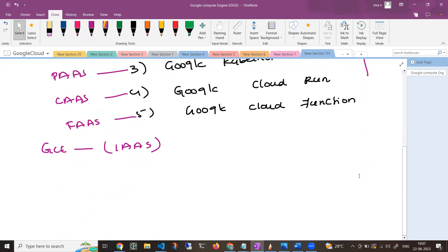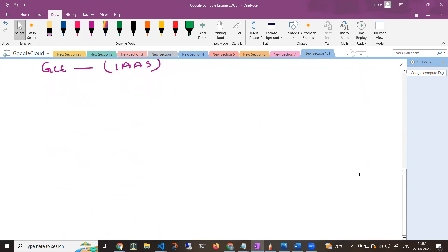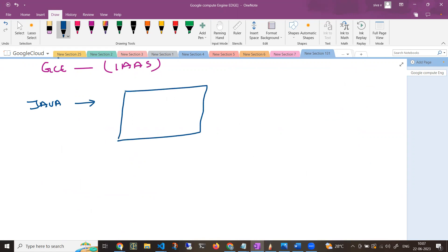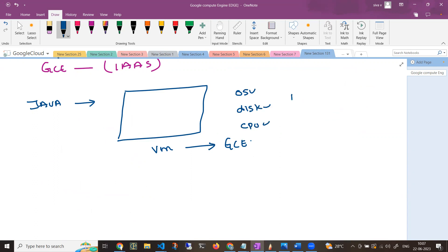If you want to deploy any application — say a Java application — you first need a server, a virtual machine. You can create that virtual machine using Google Compute Engine. When creating it, you'll need an operating system, disk, CPU, and network configuration. You can deploy both Linux VMs — such as Ubuntu, RHEL, or CentOS — or Windows virtual machines.